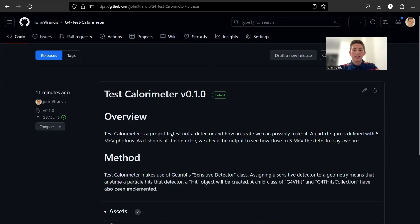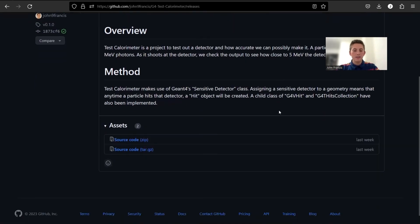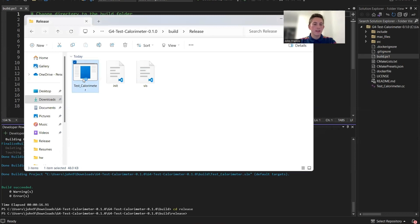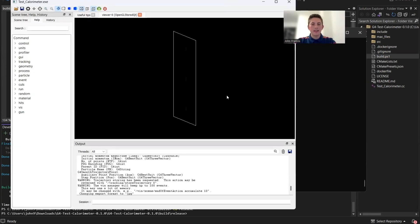If you want access to this project, you can go to my GitHub and on this release, you can download the source code and check it out for yourself. Once you've compiled the source code, if you go to the release directory, you'll see the Test Calorimeter executable. Double click on this — here is Test Calorimeter.